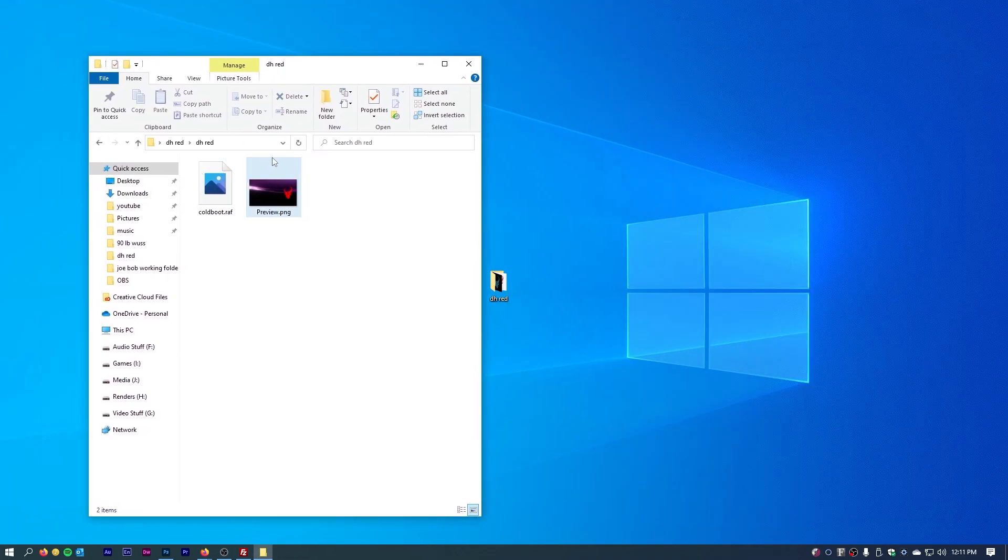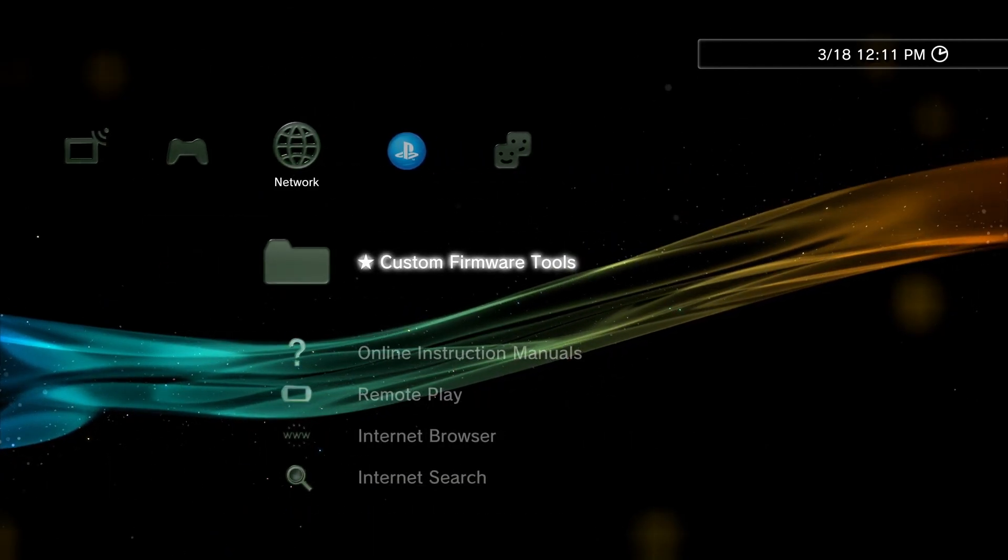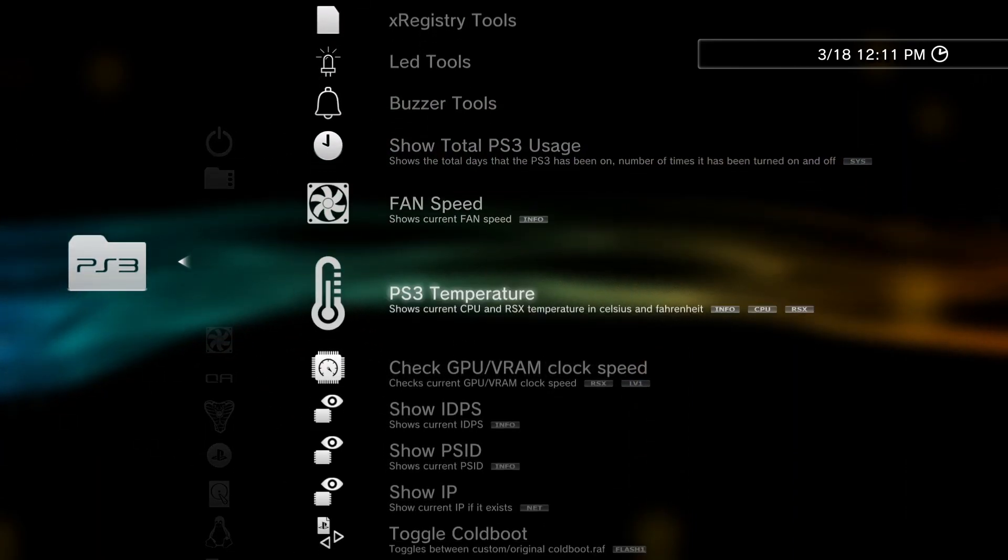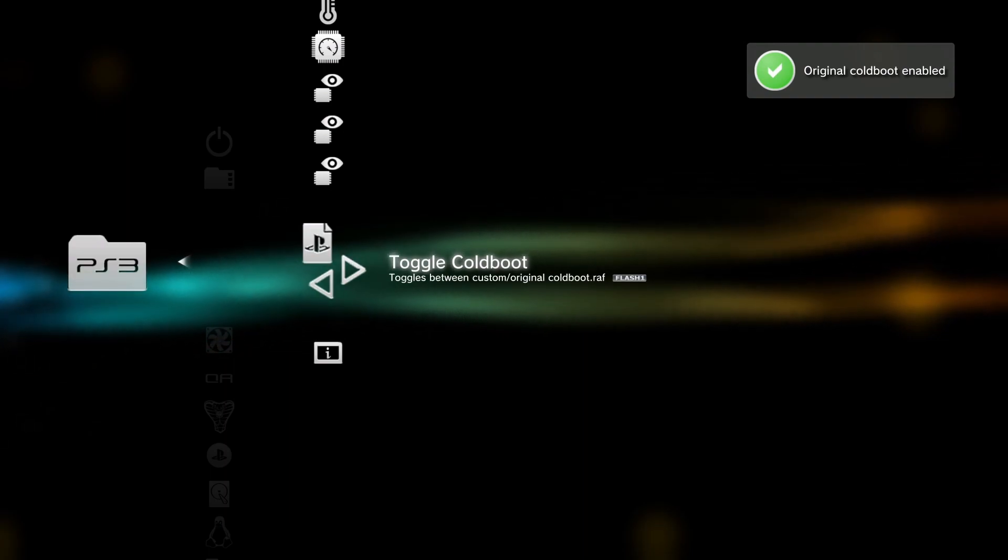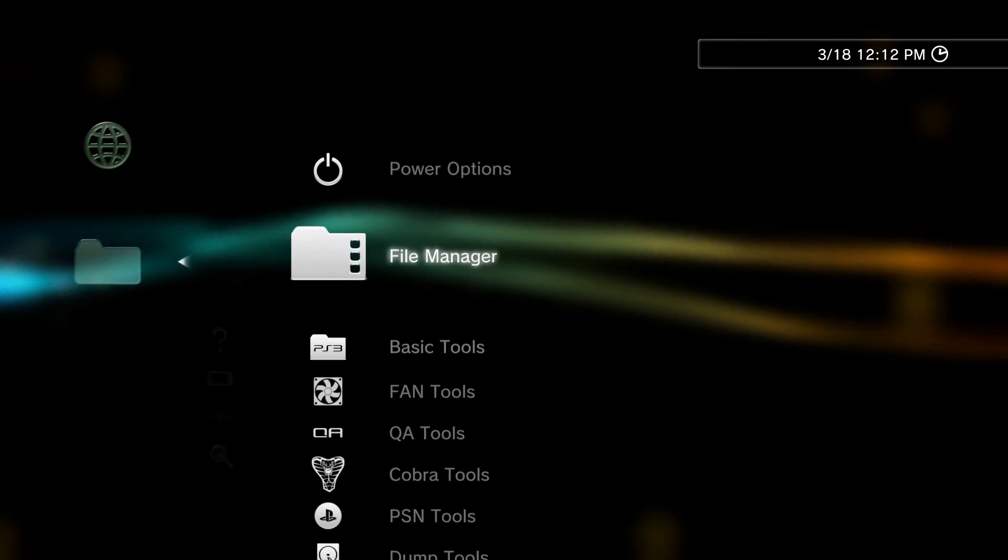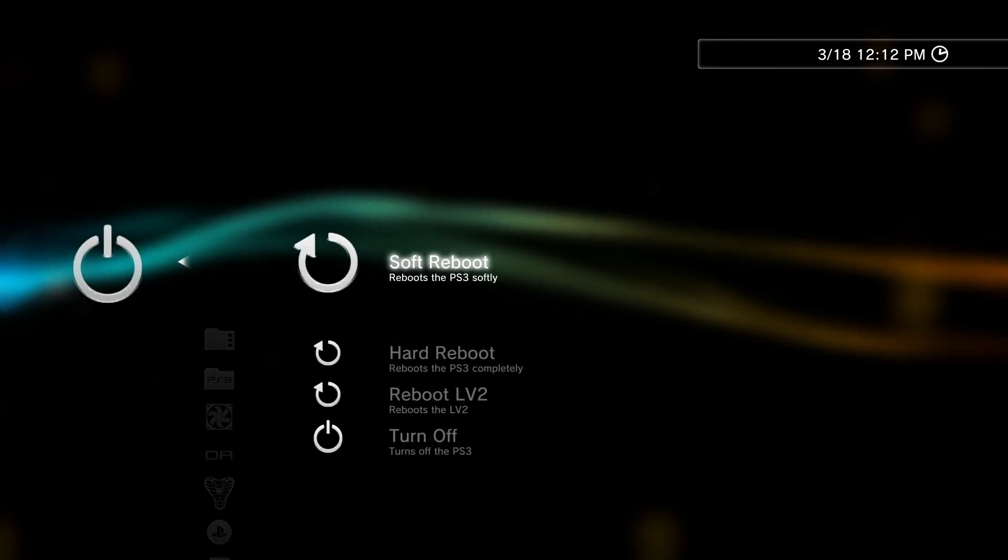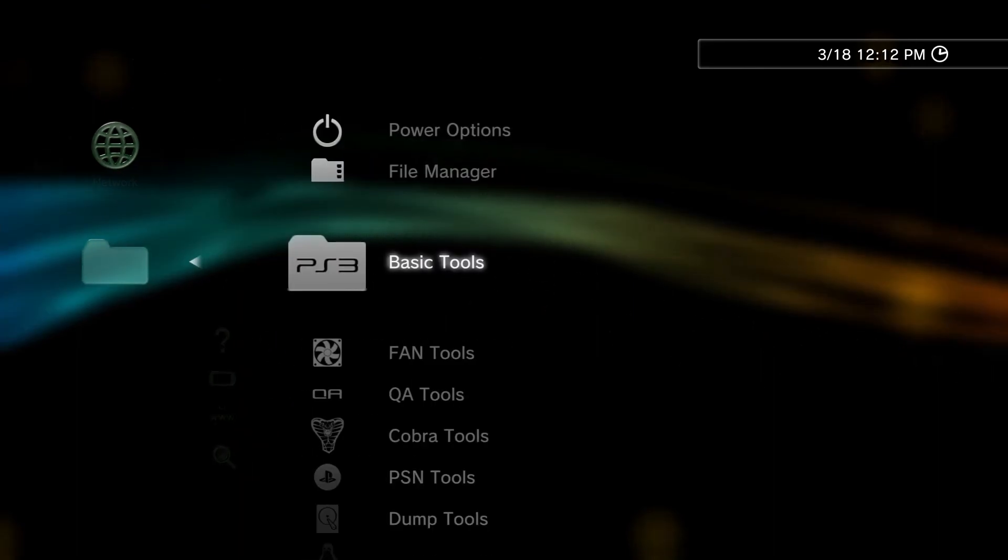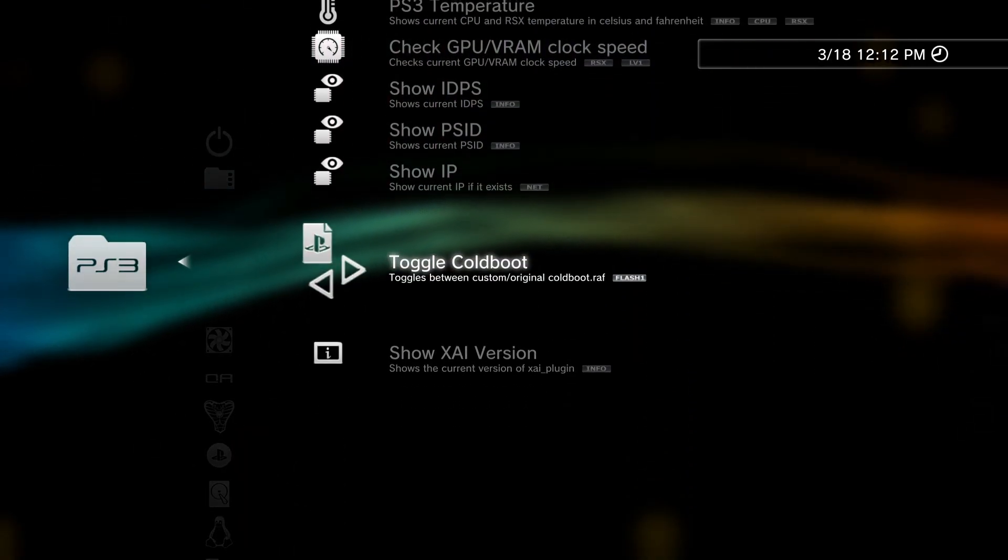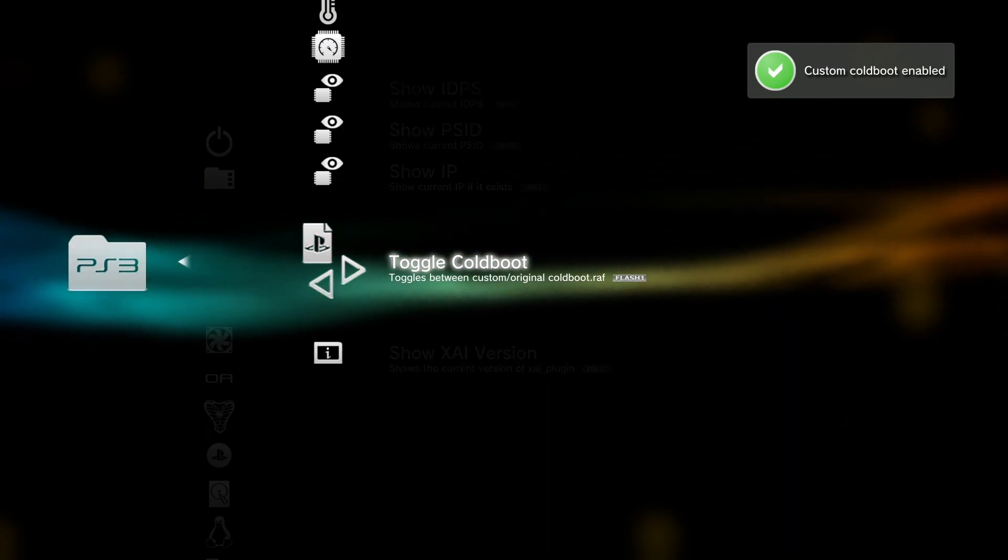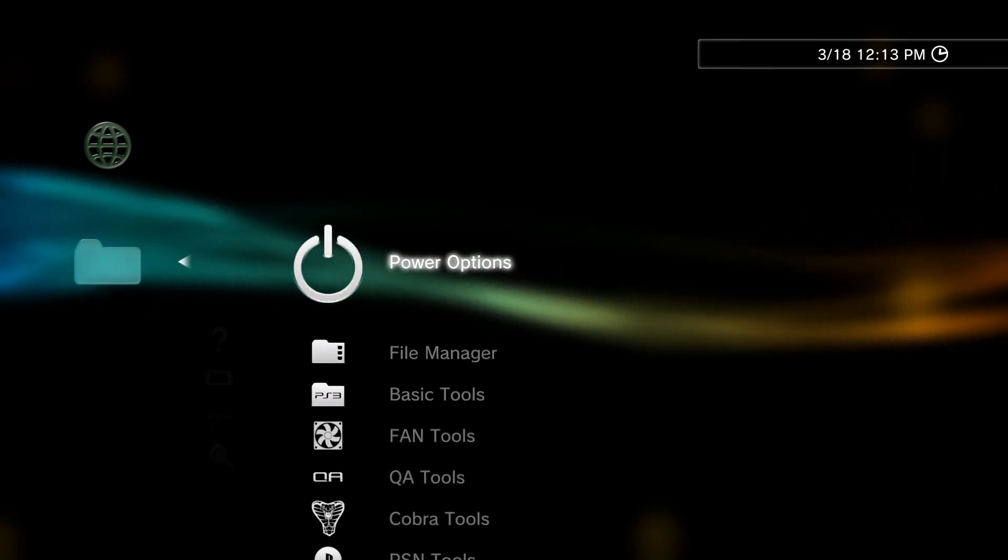On the PlayStation 3, if you're running evilnet, you have two options under basic tools. You can have the cold boot logo set as original, and if that is set, I'll go ahead and restart this, do a soft reset. You get the standard PlayStation 3 logo upon boot. The other option that we have is you can toggle it to a custom cold boot, and we'll go ahead and reset it again so you can see what that is. And with that, that is the evilnet logo.